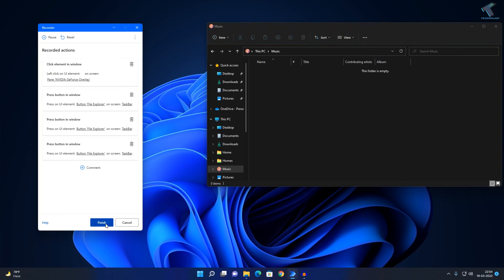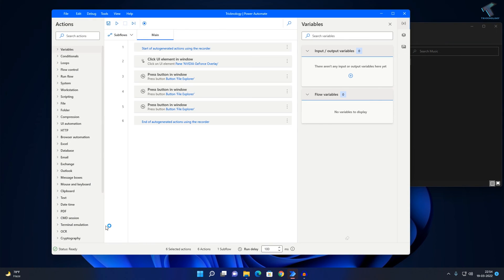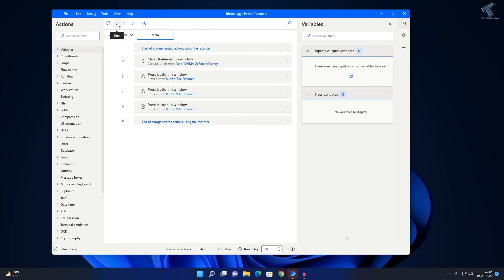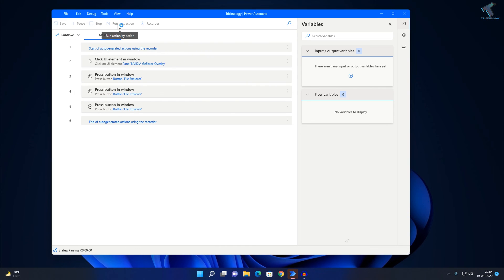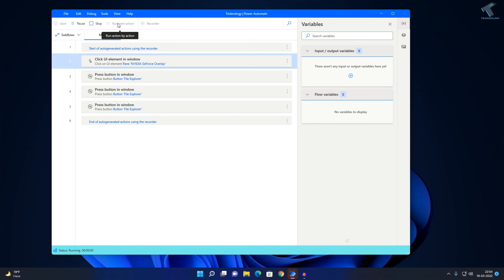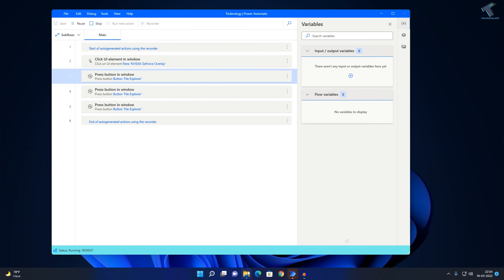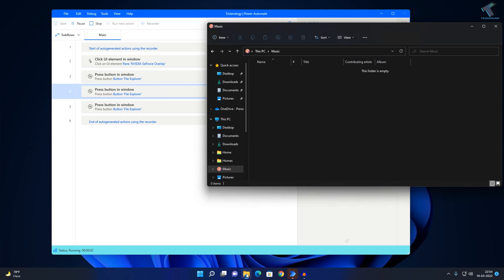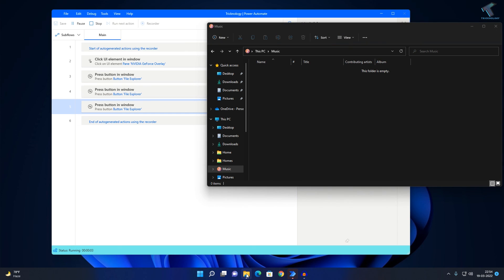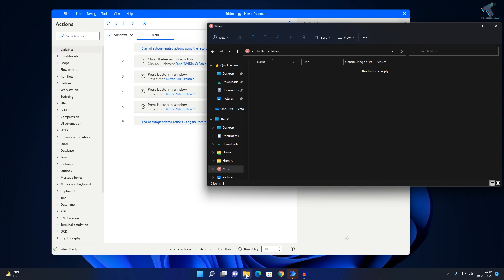I will automate these steps only, and after that I will click on finish. If I click on the run button, let me show you — I am not doing anything. It is automatically opening This PC and then the Music folder. I am not doing anything at all.